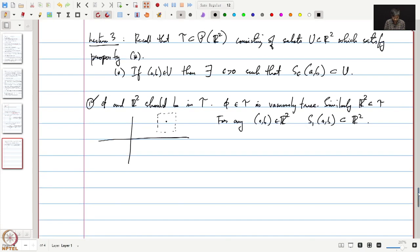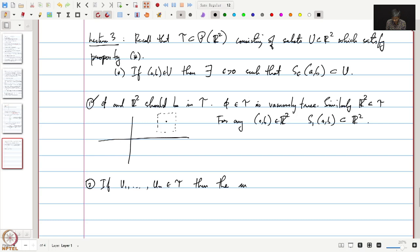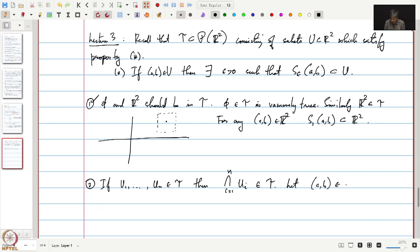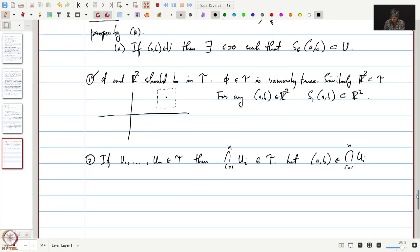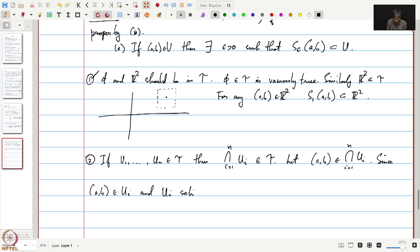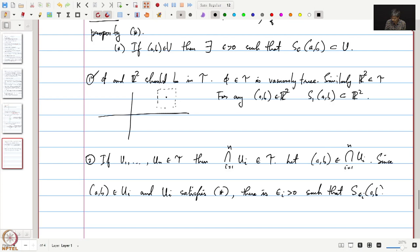The first condition is satisfied. Let us look at the second condition. The second condition requires that if we take finitely many elements U_i in τ, then their intersection is in τ. To check this, we take a point (a, b) which is in the intersection, and the same proof as in R applies: since (a, b) is in U_i and U_i satisfies property star, there is ε_i positive such that S_{ε_i}(a, b) is contained in U_i.